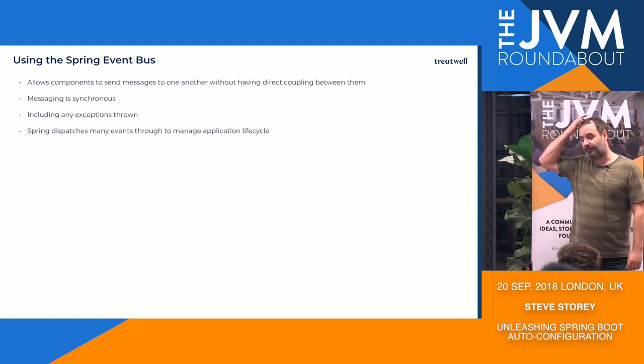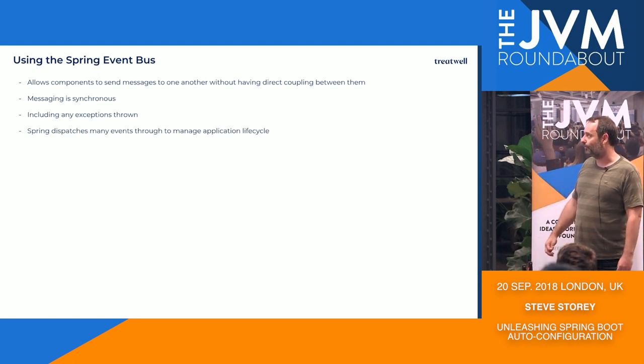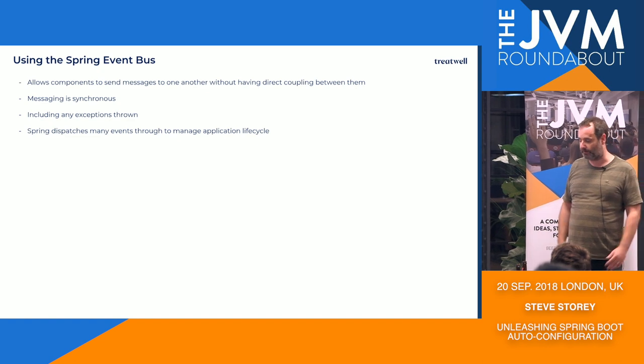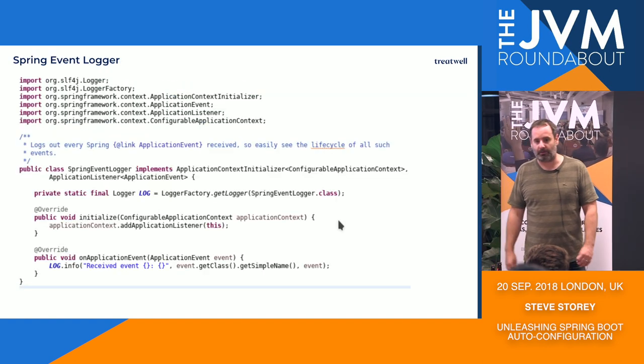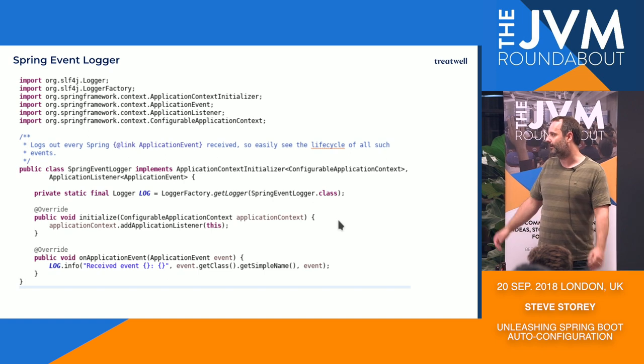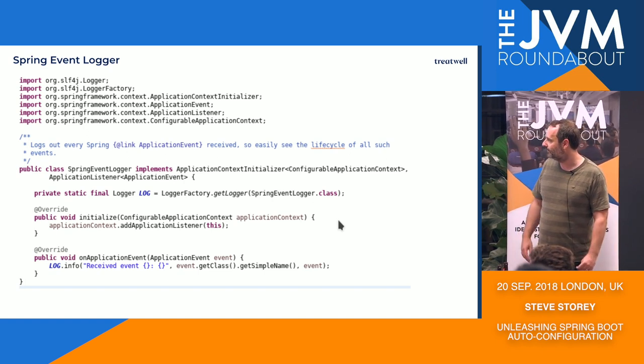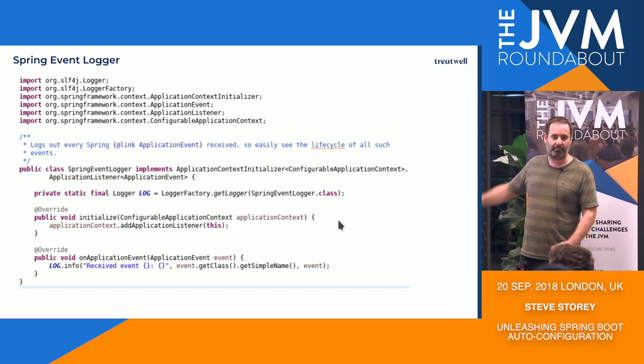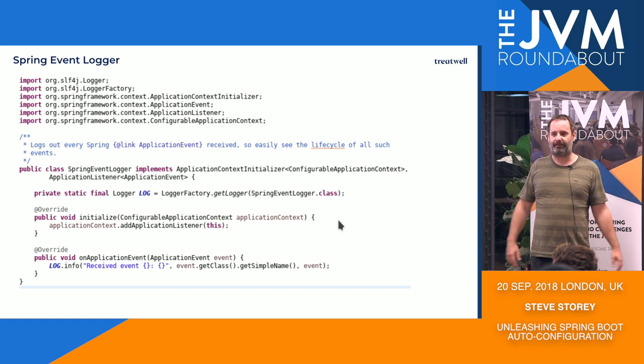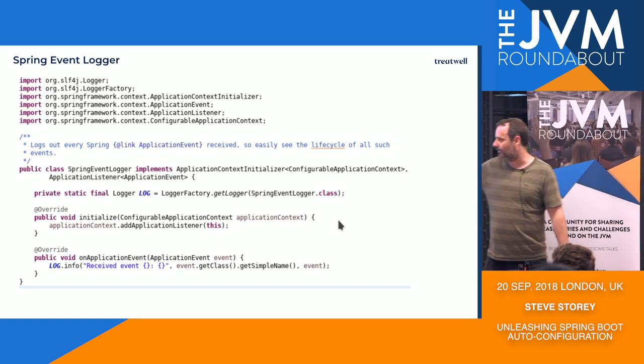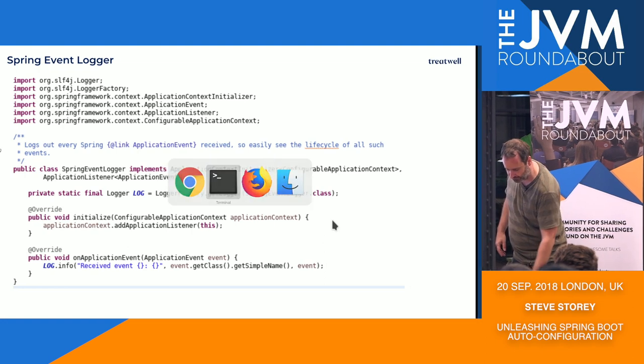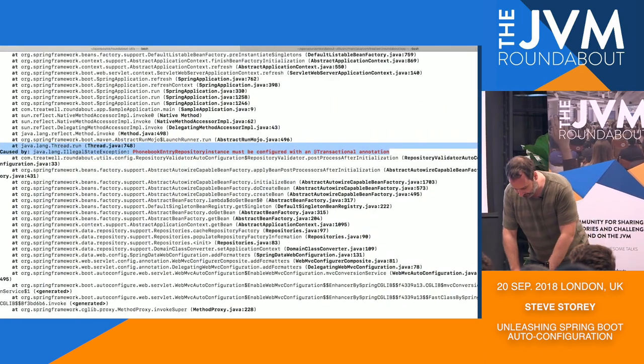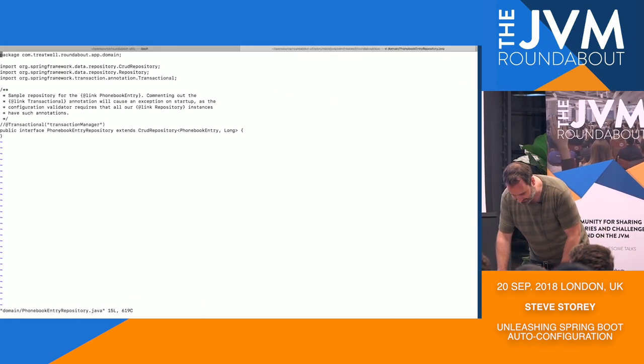And Spring itself dispatches many events through to manage the application lifecycle and a few other bits and bobs. So an example of a little listener that I've written for this application is essentially picking up every application event that Spring dispatches and just logging it in the logs. So if we go back over to the console, and actually I realize I'm going to have to fix this now, aren't I?